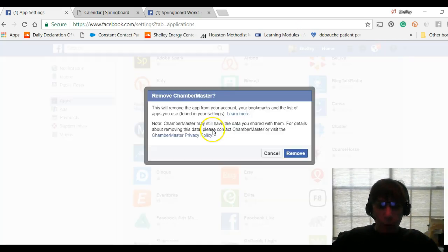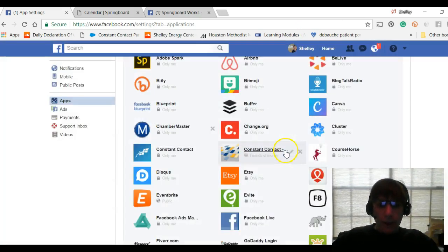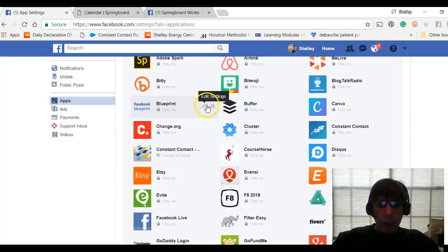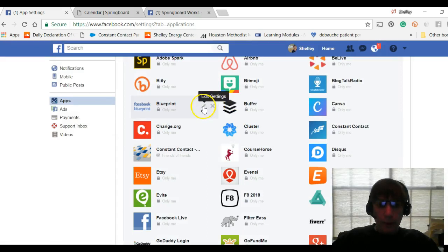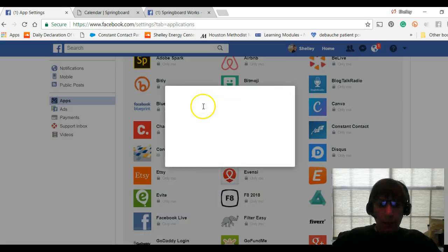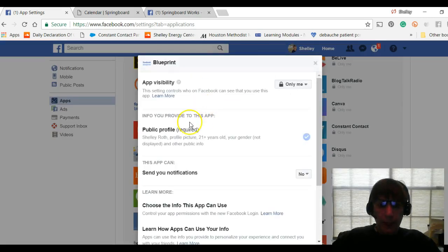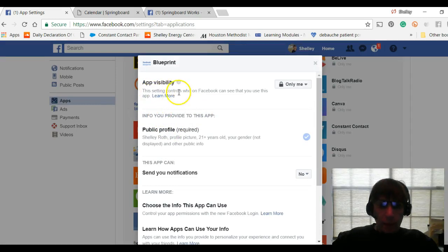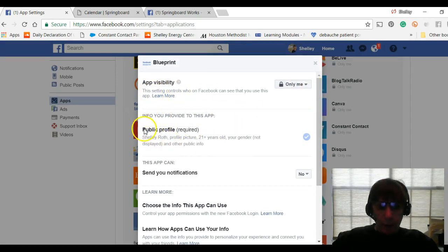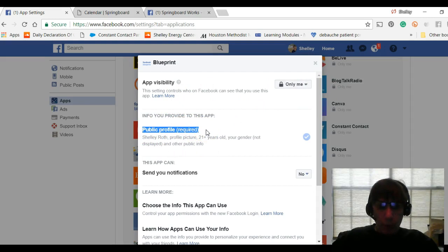When I click the pencil, I can edit the settings, but you can see the app visibility is 'only me.' But that doesn't stop it from getting my public profile and information that is available publicly on Facebook. The only way to stop that is to go in and click Remove.